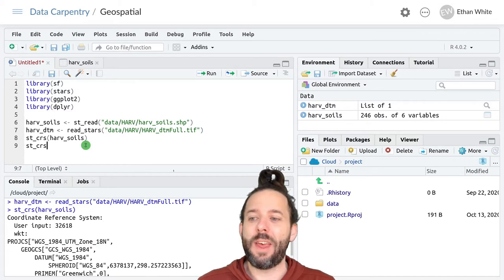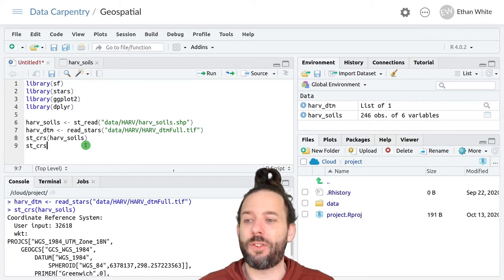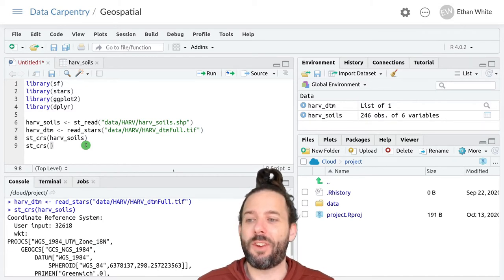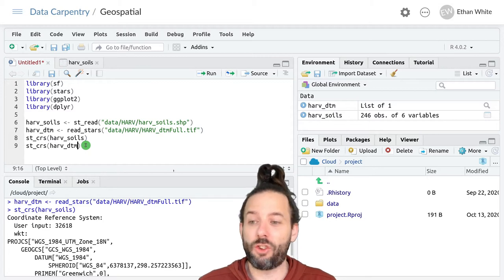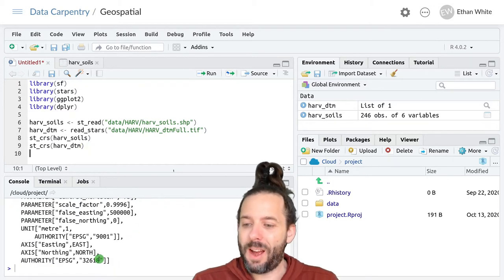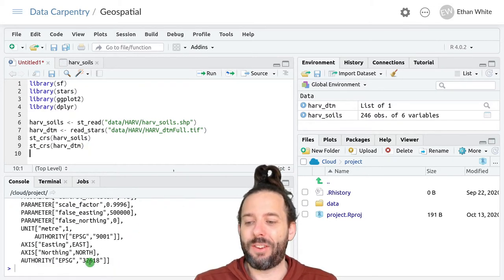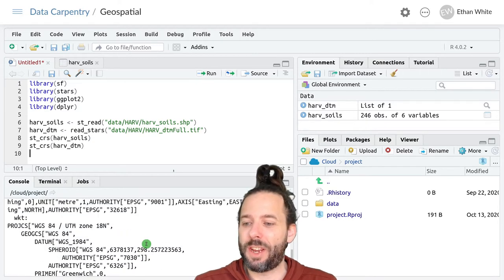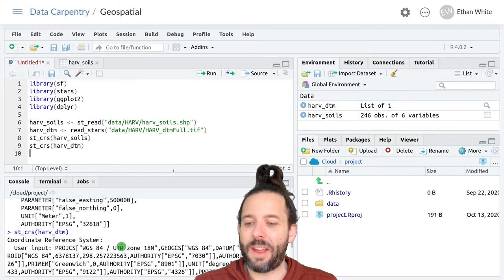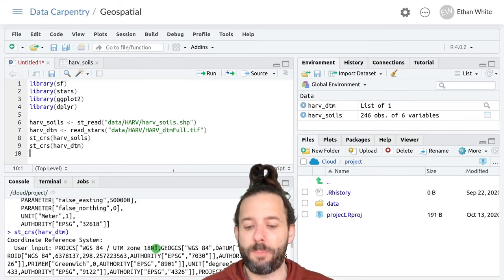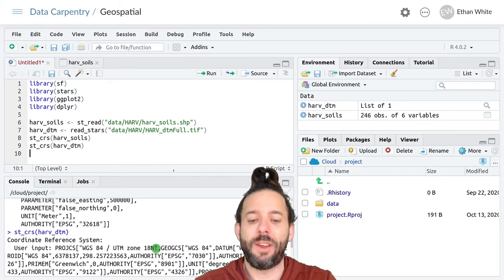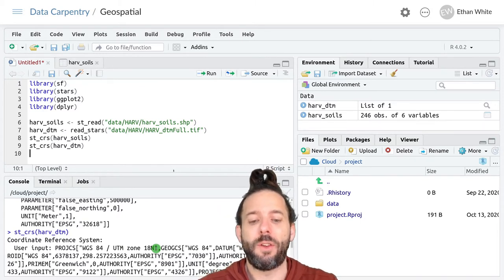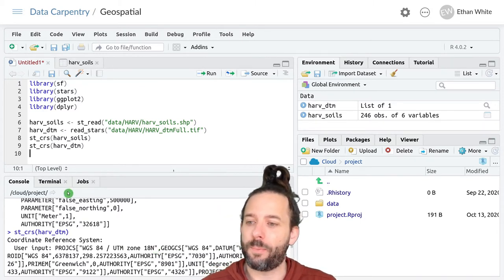If we then look up the coordinate reference system using ST_CRS for the digital terrain model we'll see that same EPSG code and that same description up here so both data sets are in UTM zone 18 north.